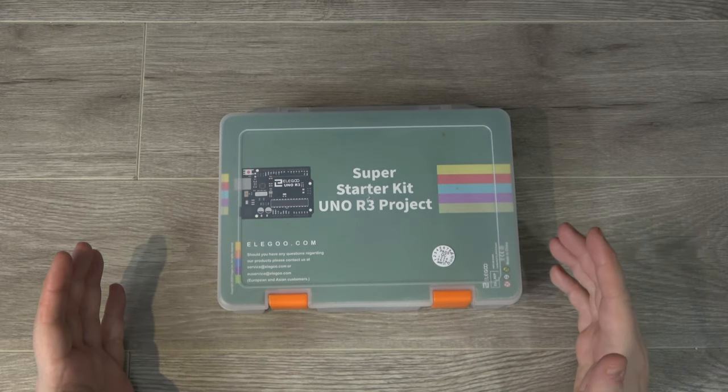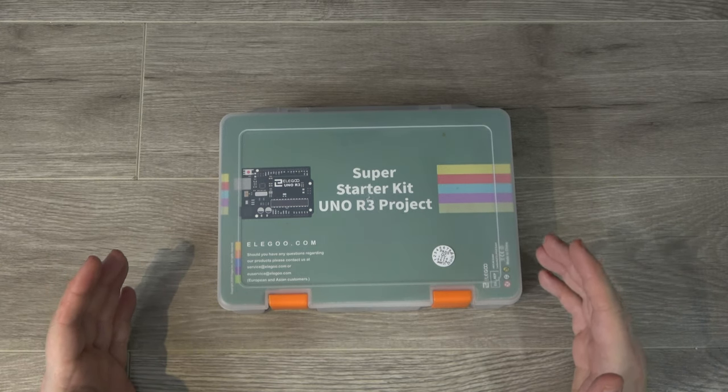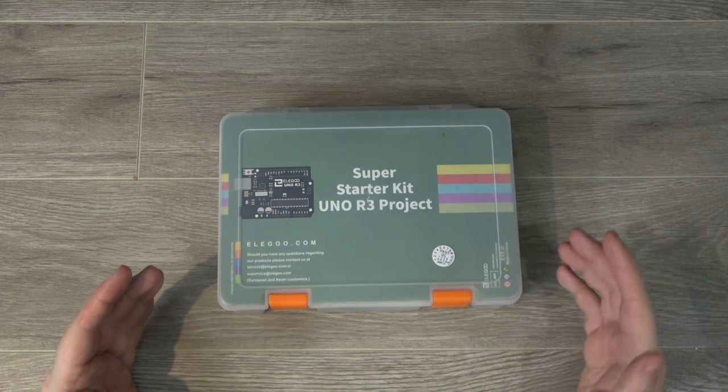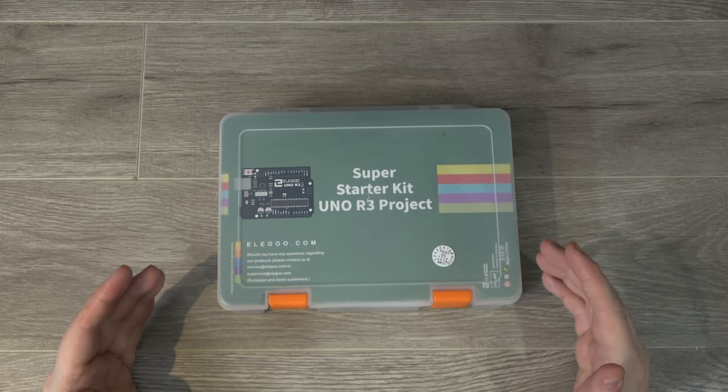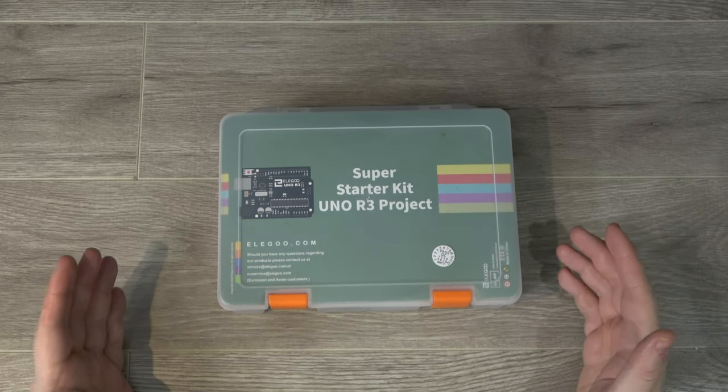Whether you've got an idea for a cool project, want to get started on learning how electronics work, or you want to get into coding, one of the coolest kickoff points for you would definitely be an Arduino setup.